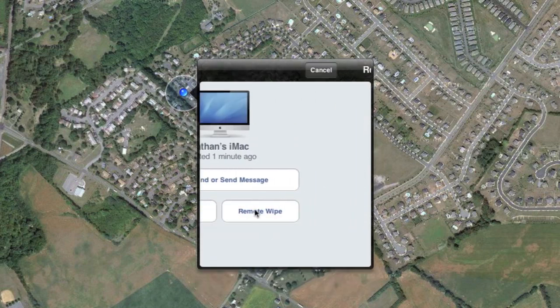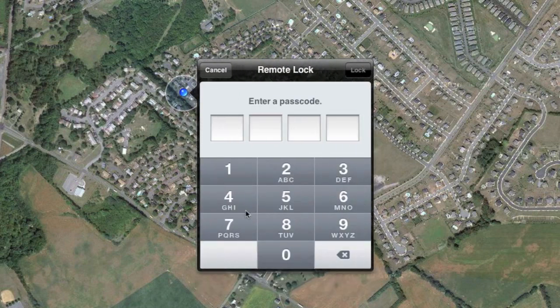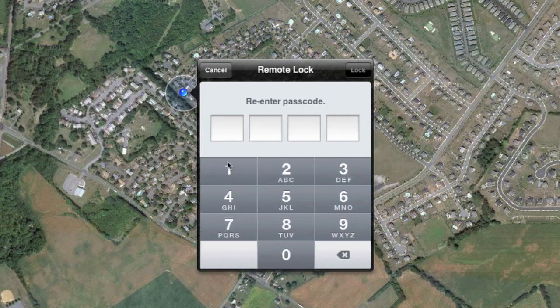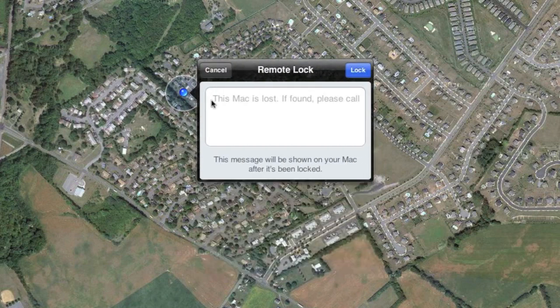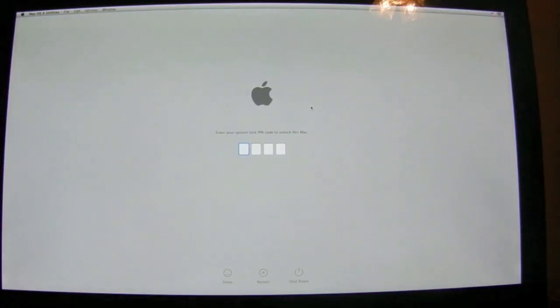Remote lock works exactly like it does on any iDevice, so I'm going to demonstrate that here. Let me just enter in a passcode. Unfortunately, when I confirm this it will restart my Mac, so I'm going to switch over to my digital camera to show you how this works. So before I click lock, I'm going to go ahead and pause the screen recording now.